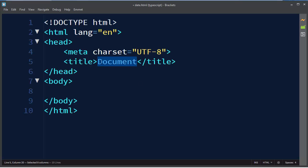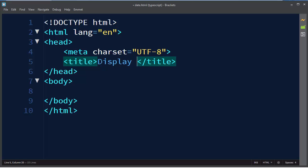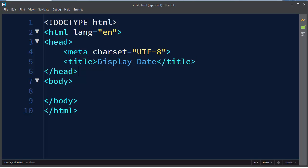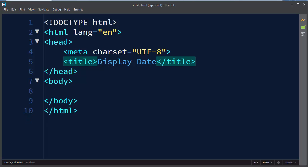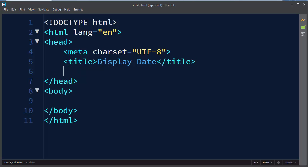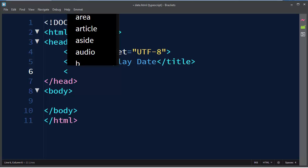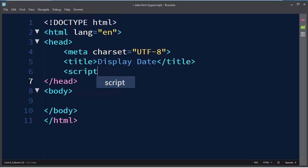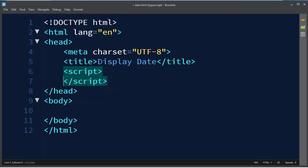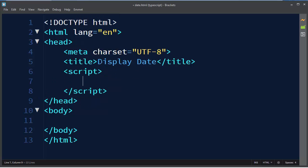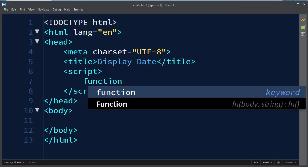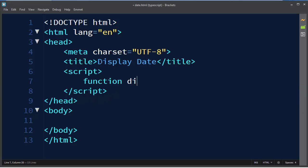Let's make an HTML file. Let's use title displayDate and let's make a function. We're going to call our function displayDate.